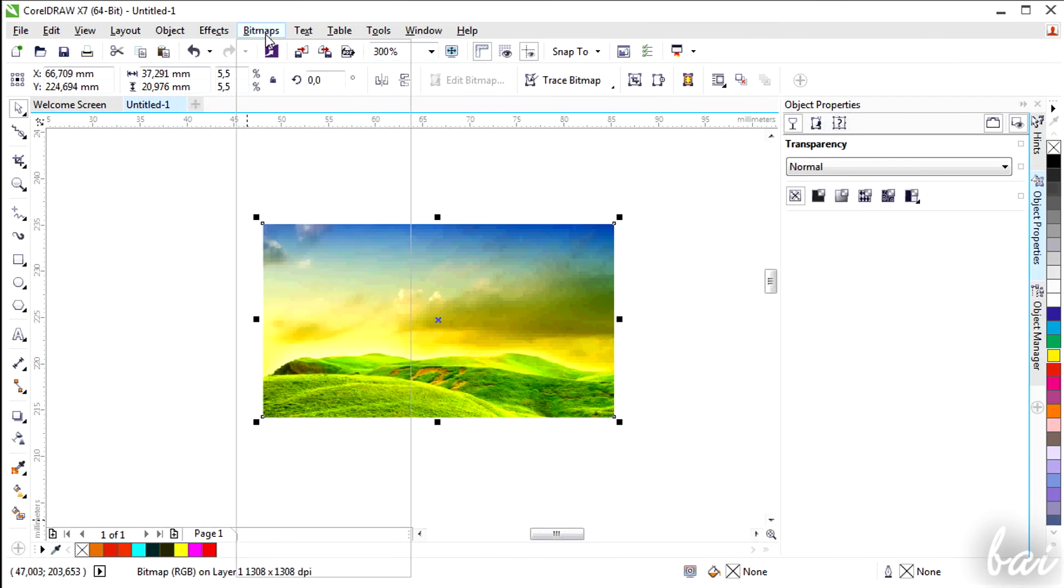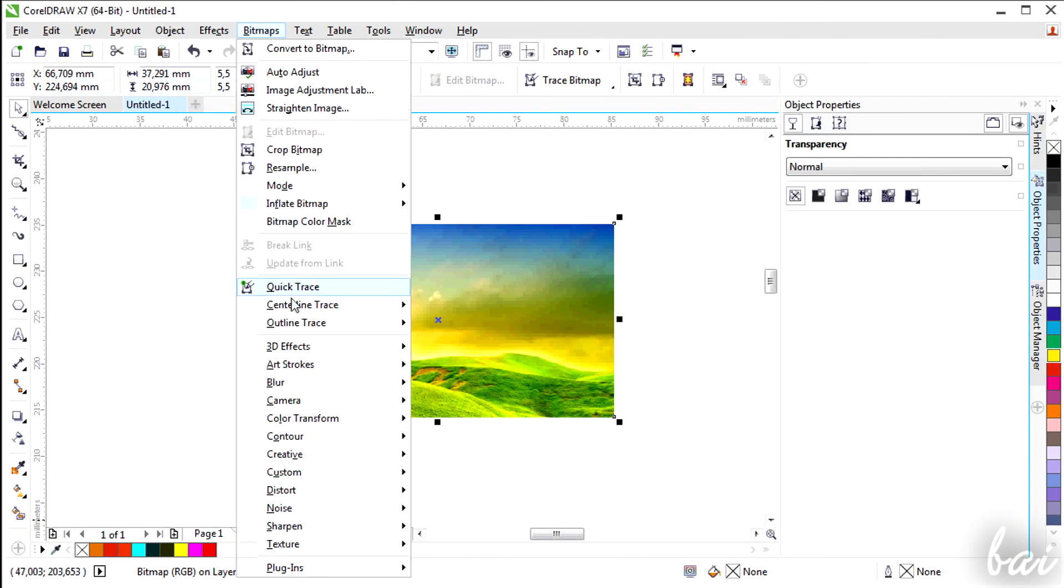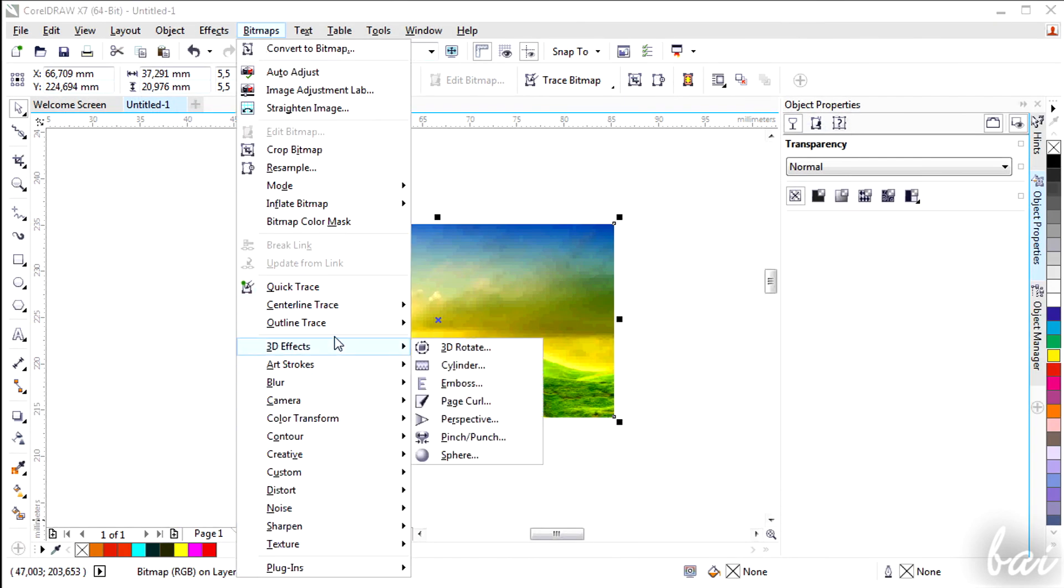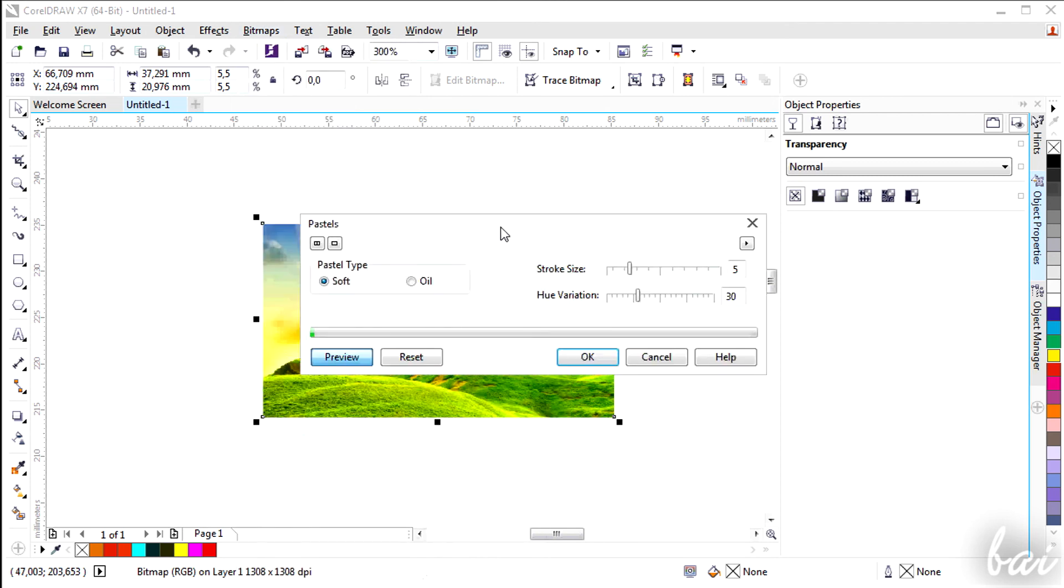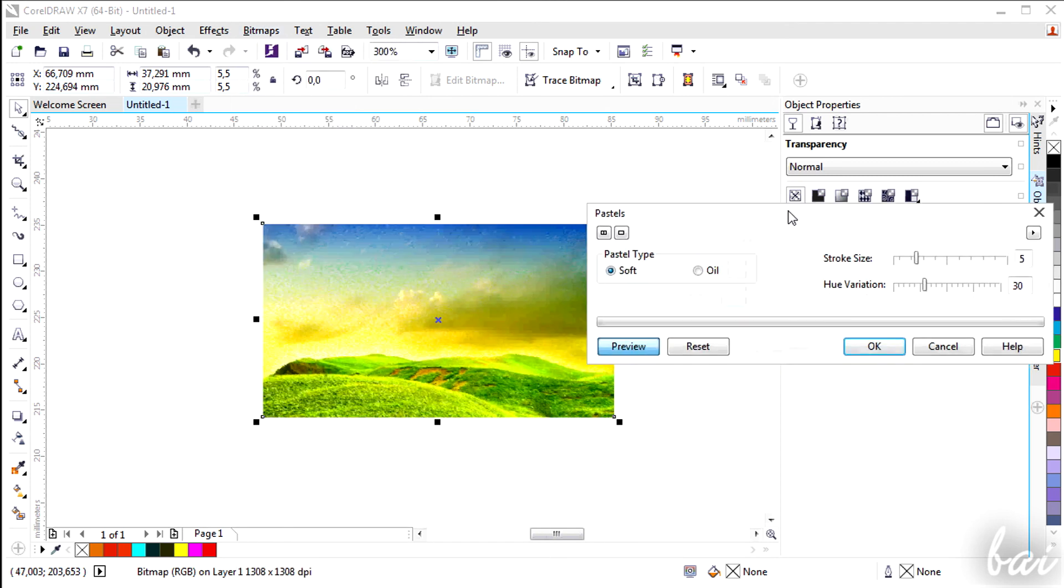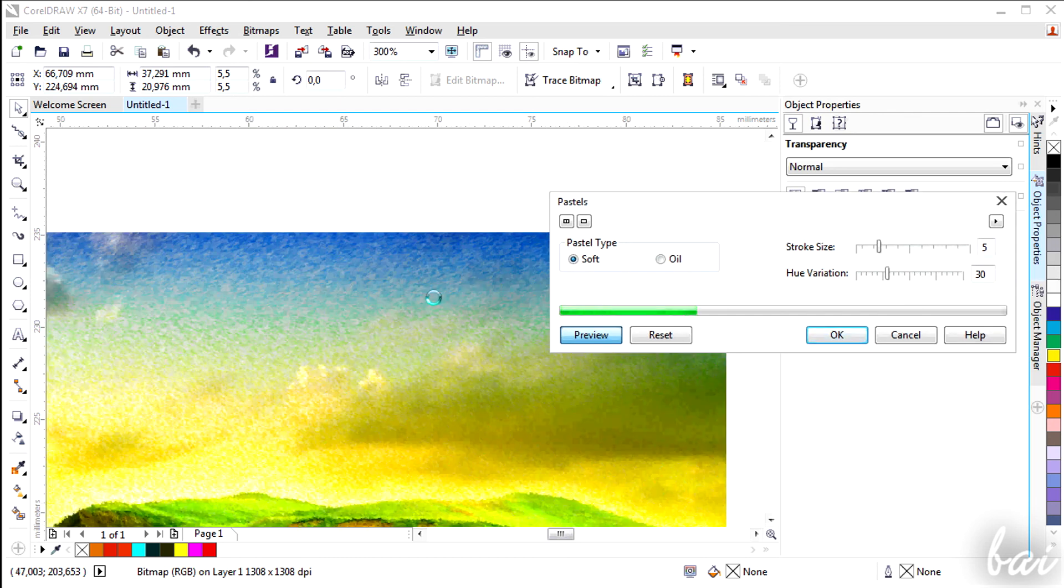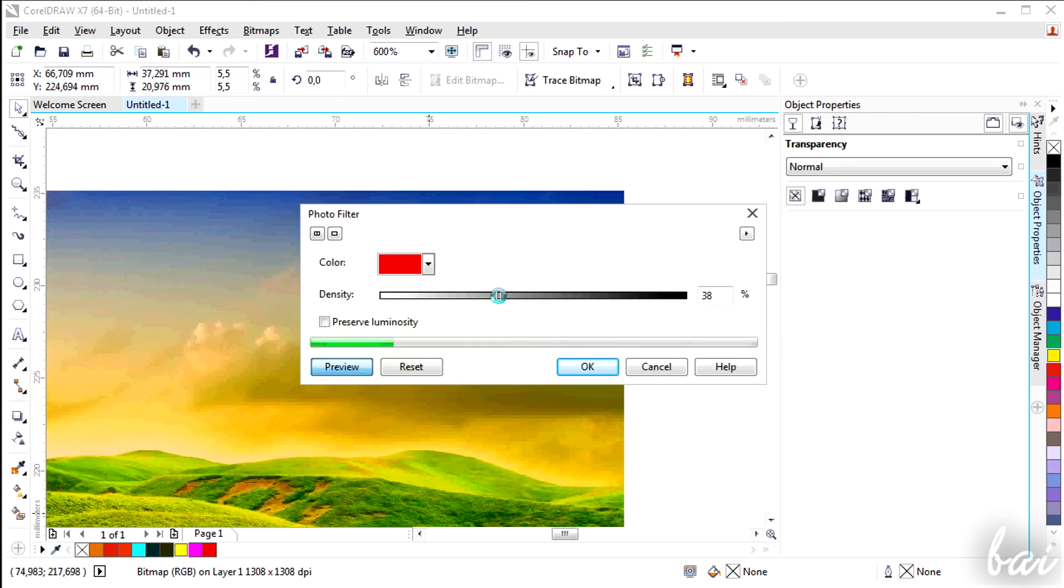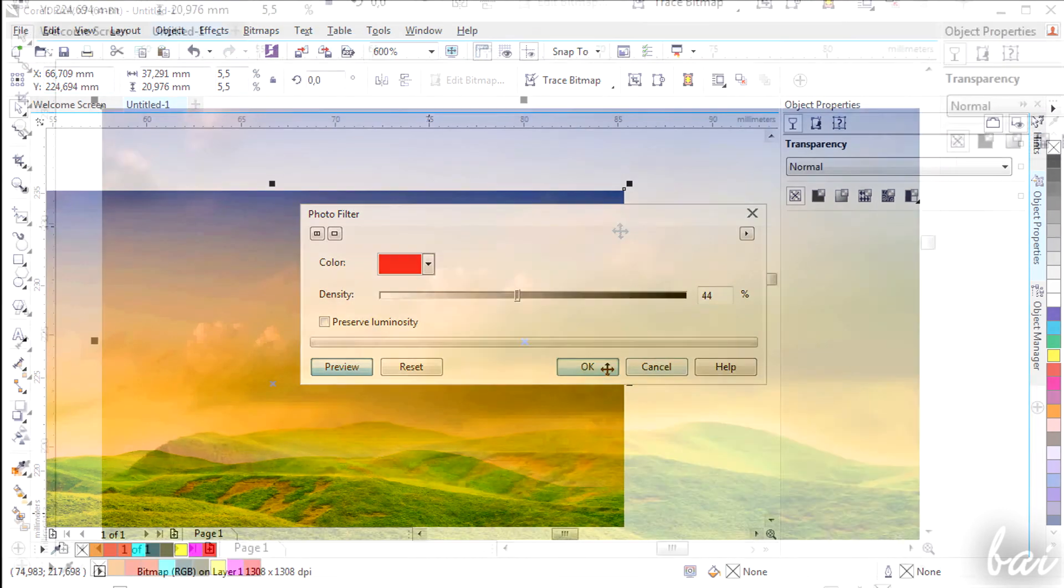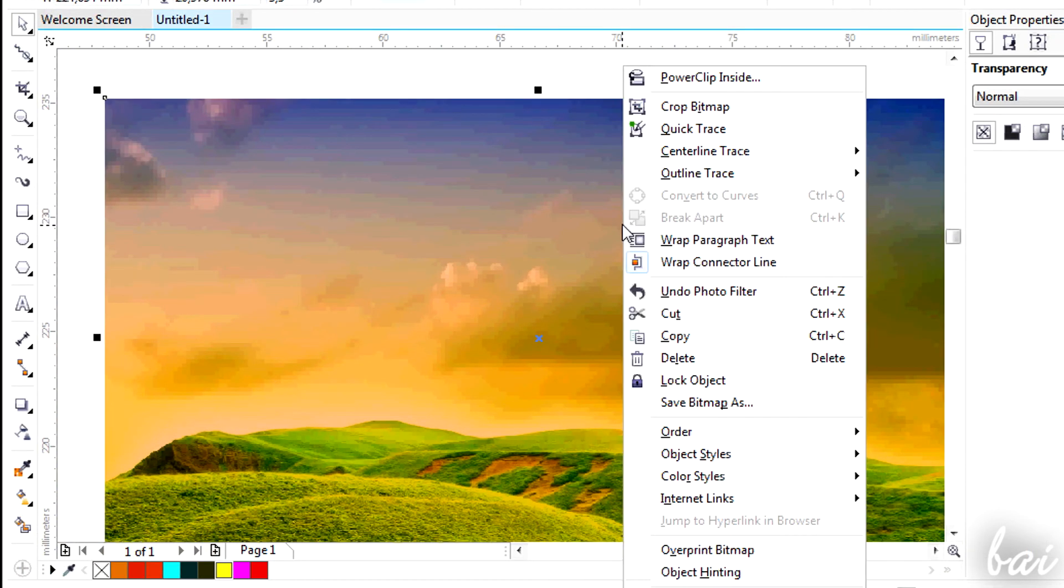Moreover, you can use all the tools listed inside Bitmaps section. These do work exactly as seen for the effects section. Undo these effects applied by right-clicking.